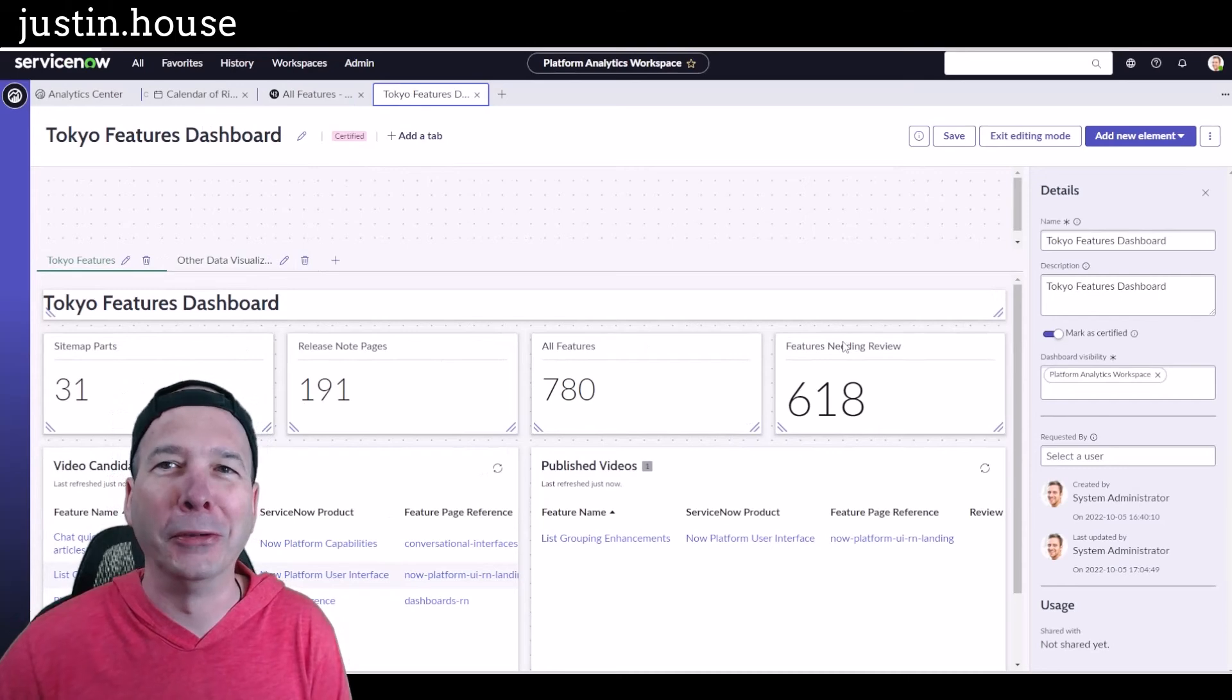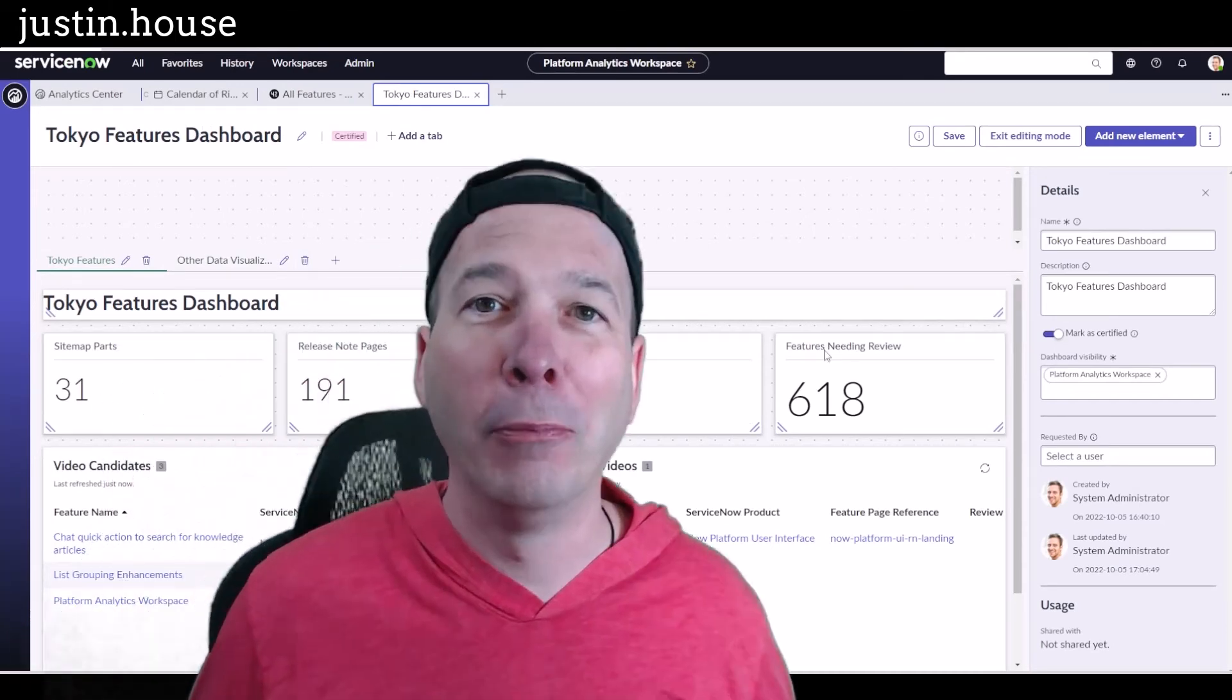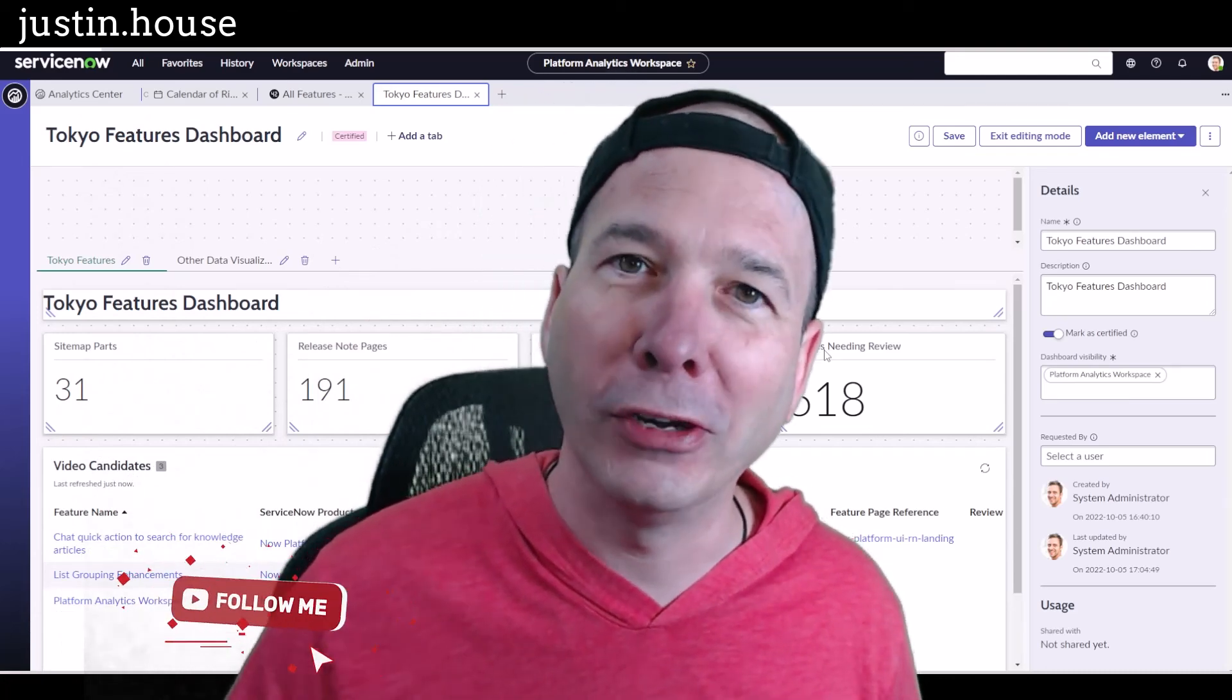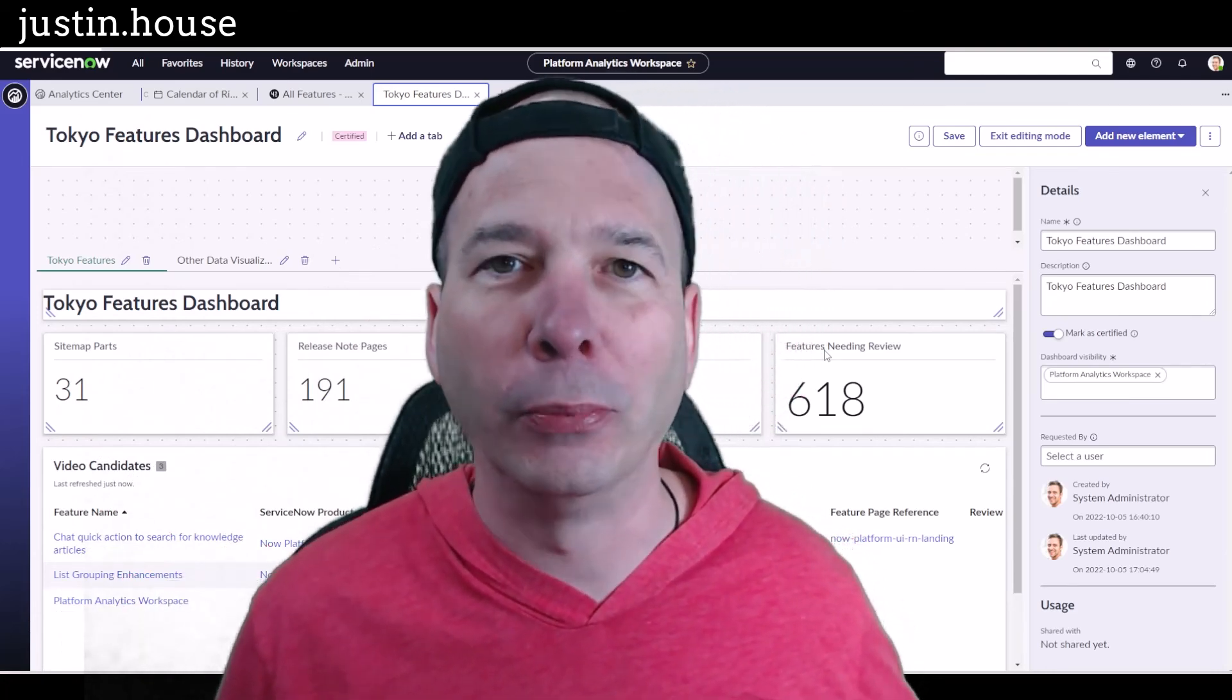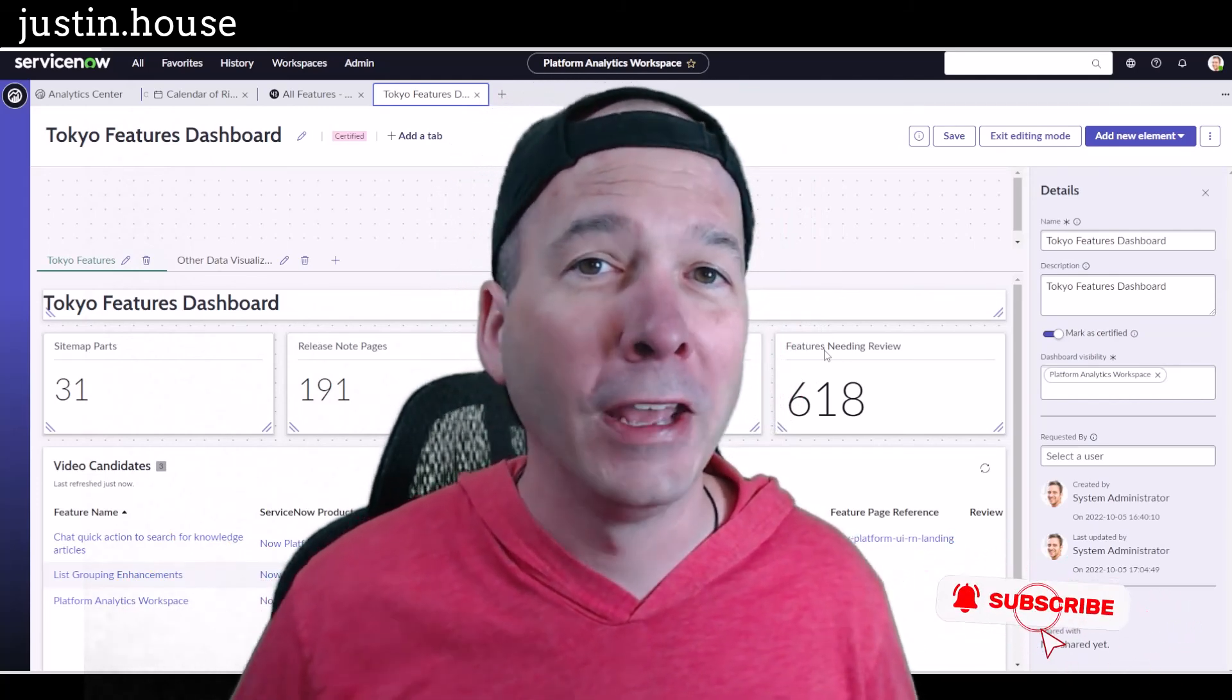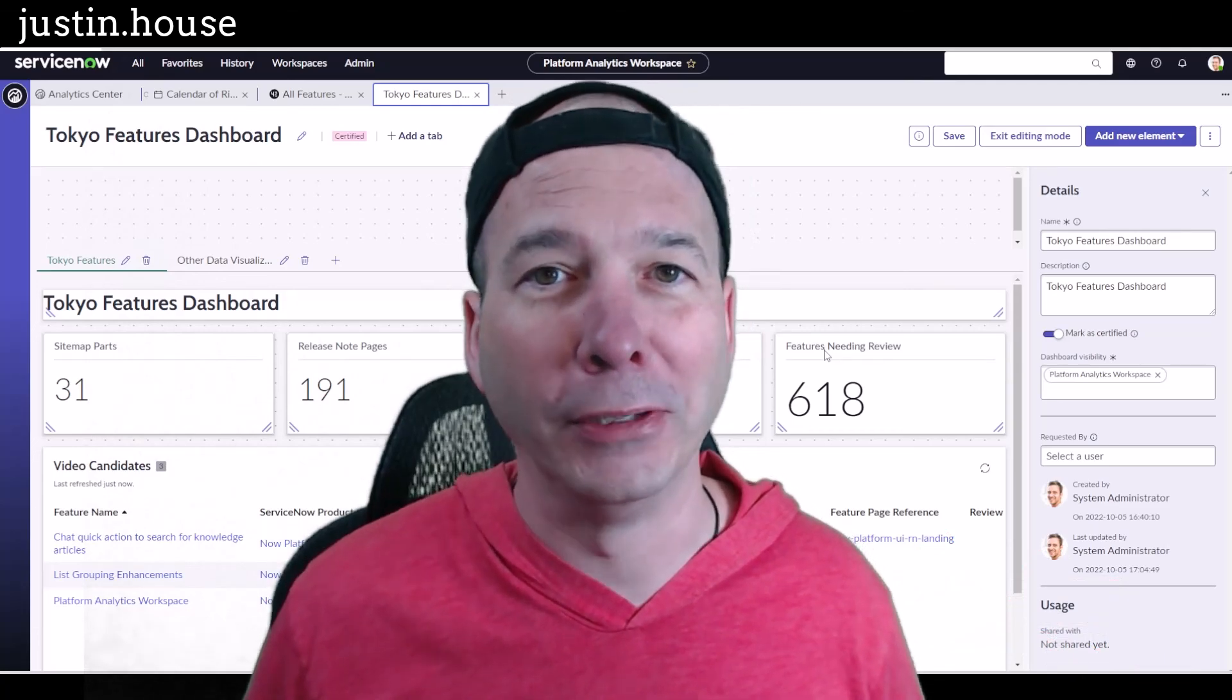So anyways, I hope you found this video helpful. If you did, please like, please subscribe, or share it with somebody who you think might be interested in making sure their reports and dashboards are getting reviewed and are actually helpful to their users. And until next time, don't forget to always be learning.